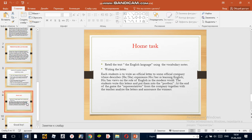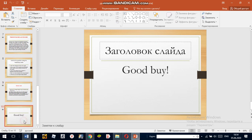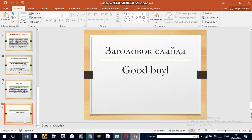Home task: retell the text about the English language using the vocabulary notes, and write a letter. Our lesson is over. Thank you for your attention. Goodbye.